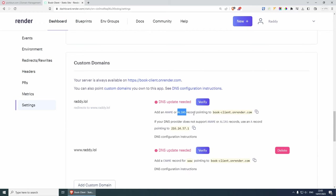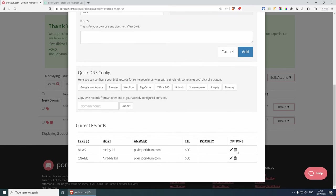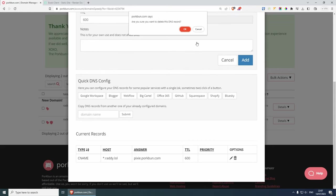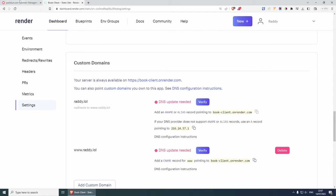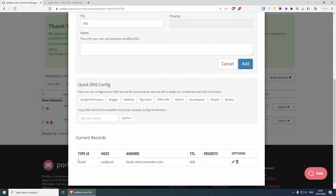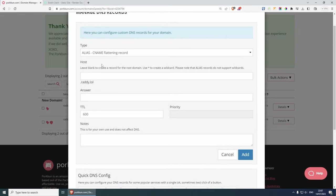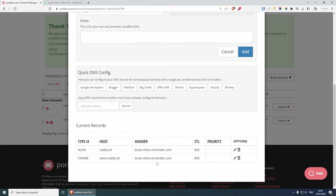From here, we can either add an ANAME or alias record pointing to the provided address. I'm going to copy it. Note that if your domain name does not support ANAME or alias, you can just point an A record to the provided IP. I'll remove the existing two records to start blank, then add the address as an alias record — leave the host blank, paste it into the answer, and click add. For www, we also need to add a CNAME record for 'www' pointing to the same address.